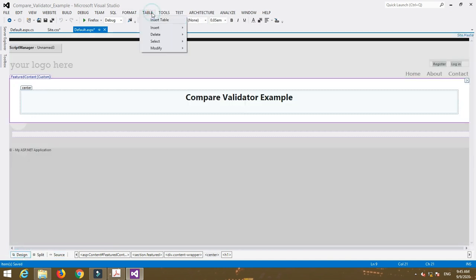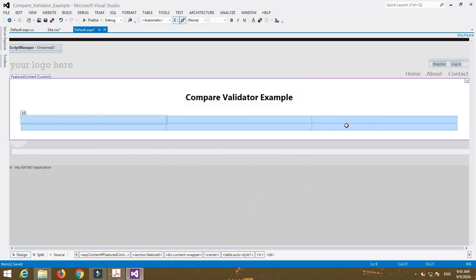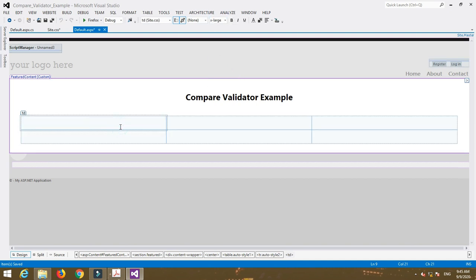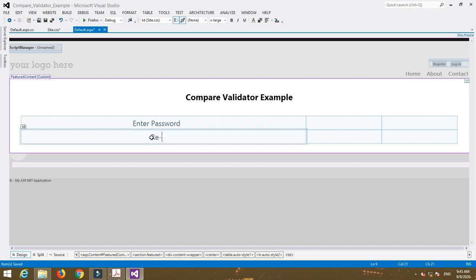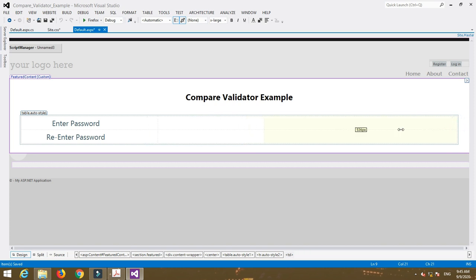Now insert a table — select two rows and three columns. Add fields like 'Enter Password' and 'Re-enter Password', since we have to compare both passwords to check whether they are the same or not. Then insert TextBox controls to enter values for both password fields.